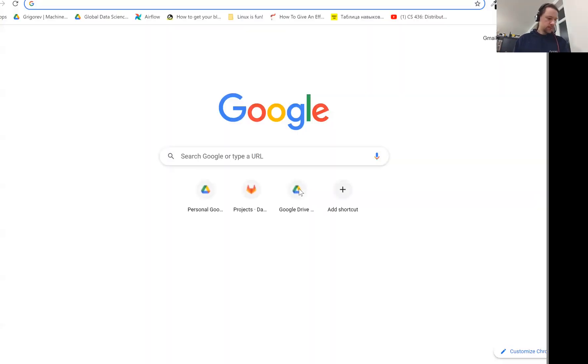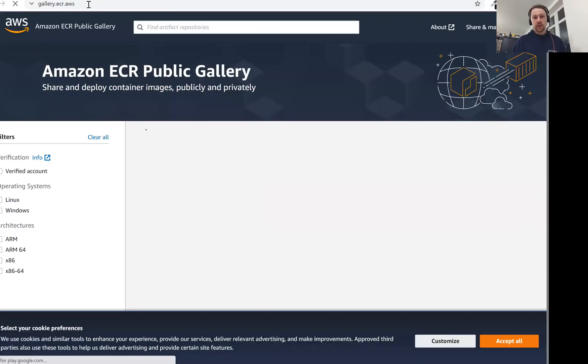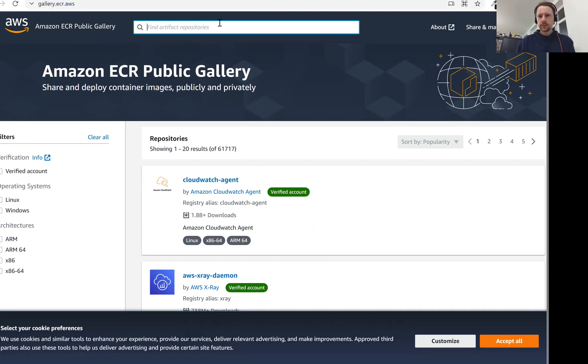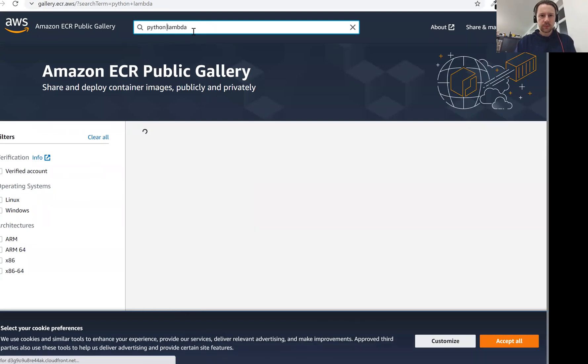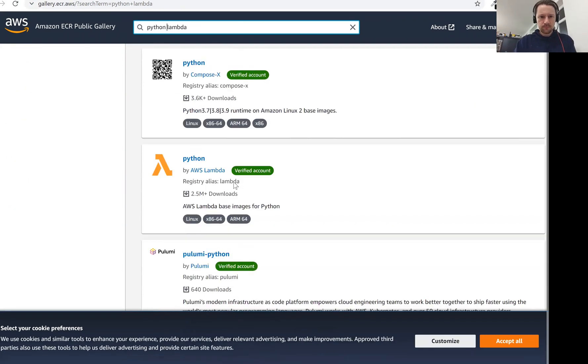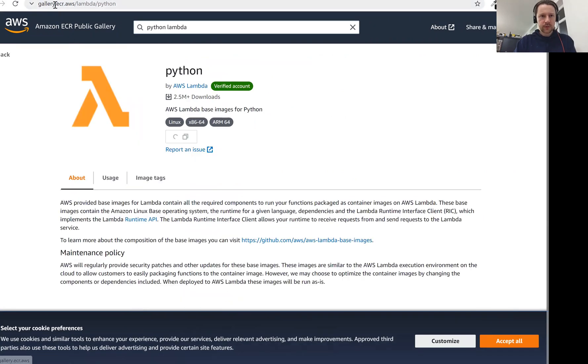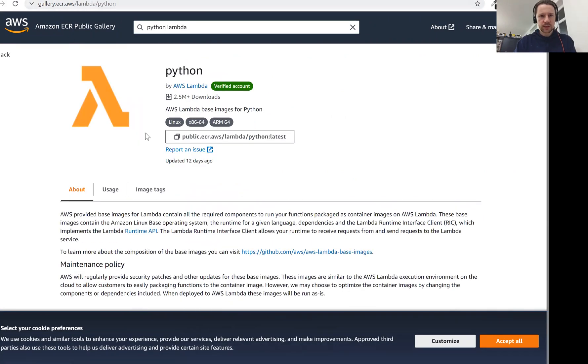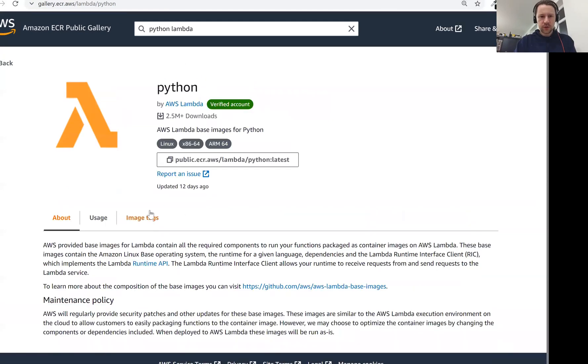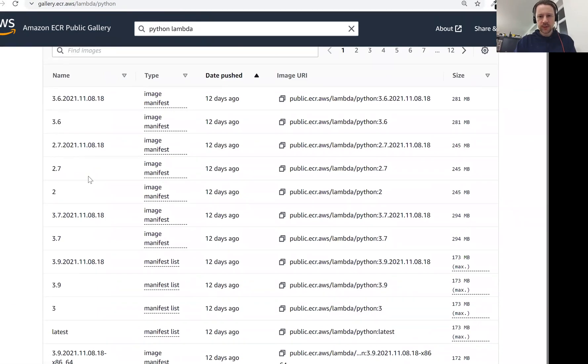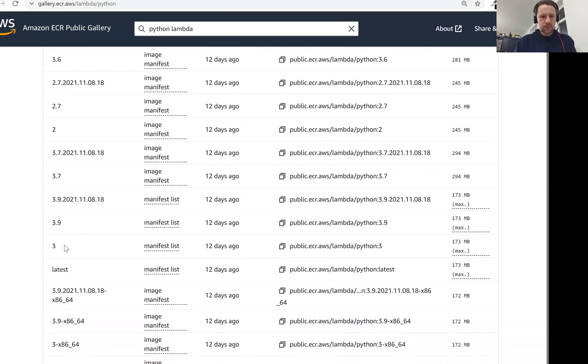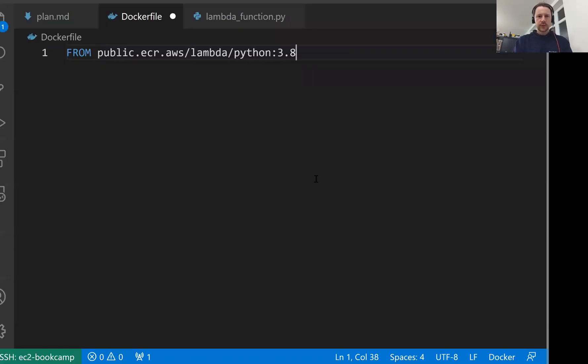Let's go to public ECR AWS. These are public images from AWS. It redirected me to gallery which contains all these public images. Let's look for Lambda, actually Python and Lambda since we use Python. We need this python. It's slash lambda slash python. We go to image tags and see all the available tags. Let's use 3.8, this one. I'll copy it. This is the base image we use.